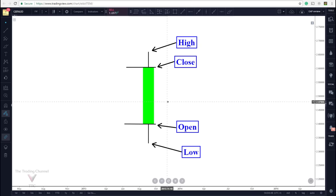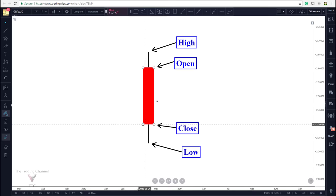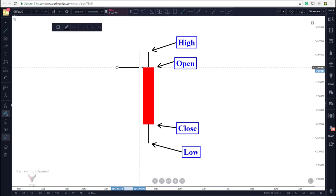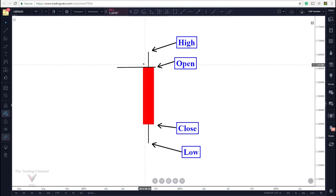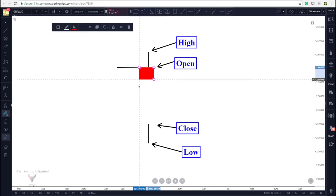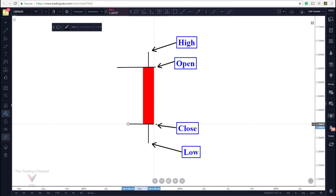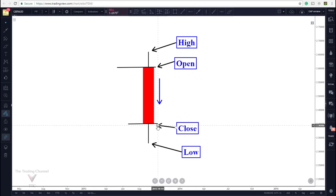Now we'll quickly go over a bearish candlestick as well. As you may have noticed these two are very similar. The only difference in a red or bearish candlestick is the fact that the close was below the open. So here we have the open and again we'll use this as a daily candle just for example purposes. The beginning of the day we have an open, and this candle would have opened there, pushed up to a high, pushed all the way down to the low creating that bottom wick, and then closed at the end of the day right at our close. And since we have a close that is below our open then this candle represents a bearish day.